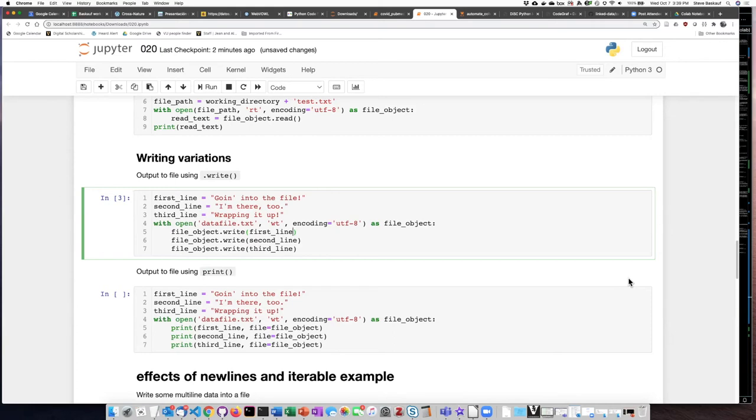Remember that a new line character is essentially an invisible character that doesn't display as a character, but rather as an action saying that the text should break and go on to the next line.